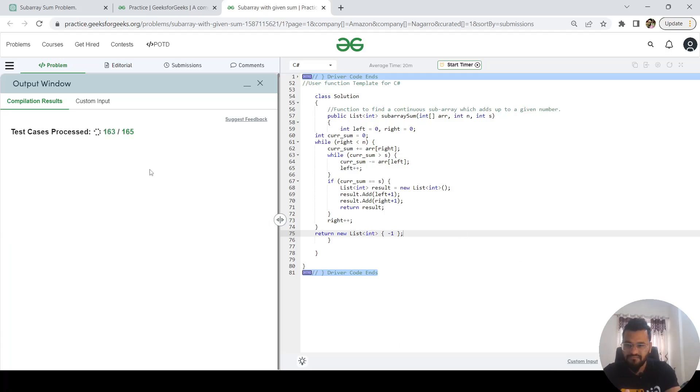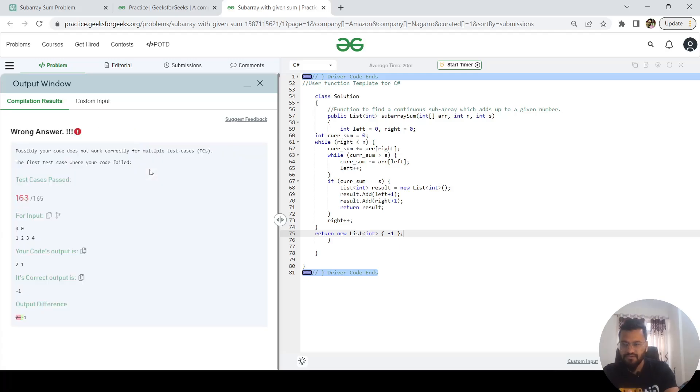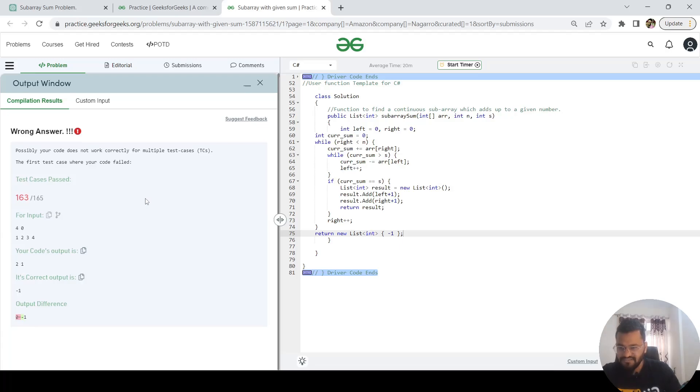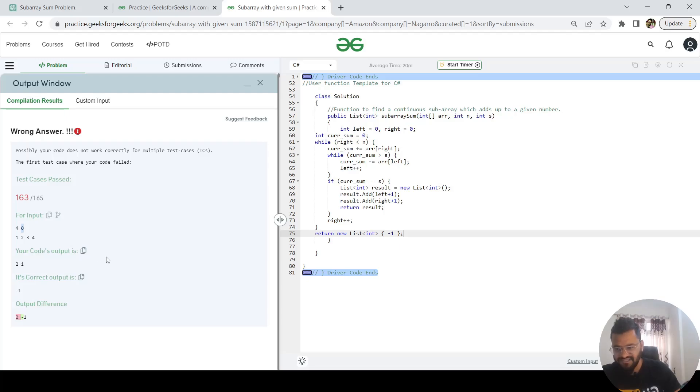It has failed for two of the test cases. This has failed for one of the test cases where we are passing the array of size 4 and we are expecting the summation to be zero. So it is not possible, right? In that case we have to return minus 1 as an output.